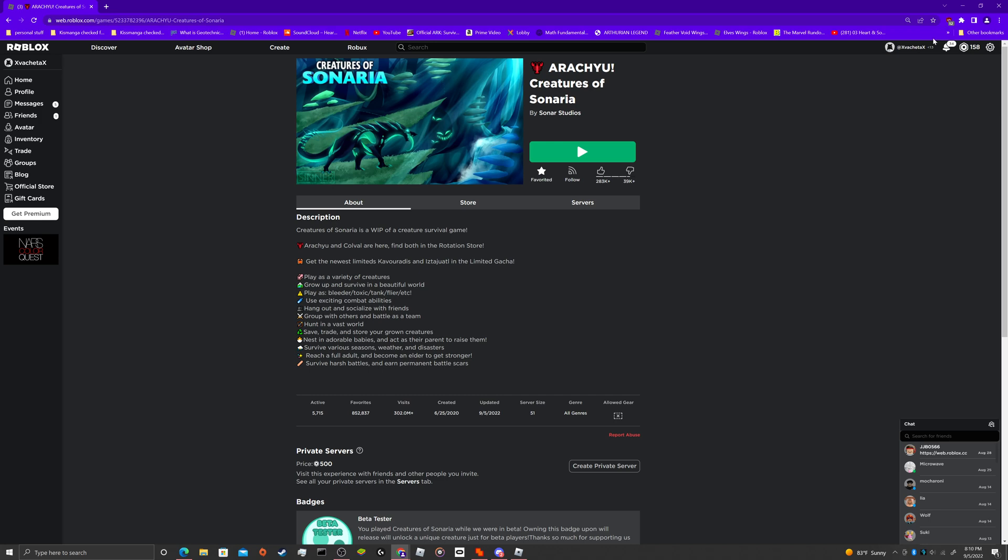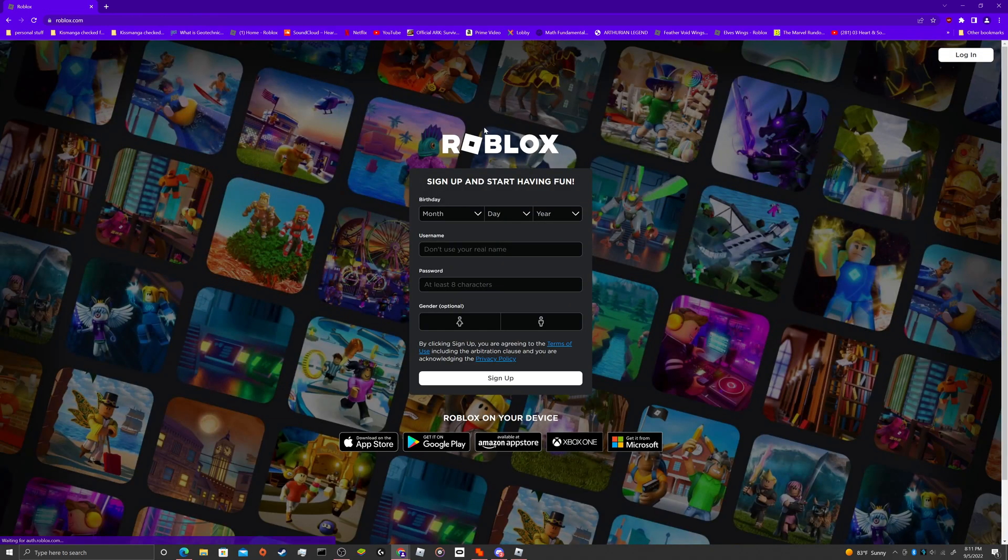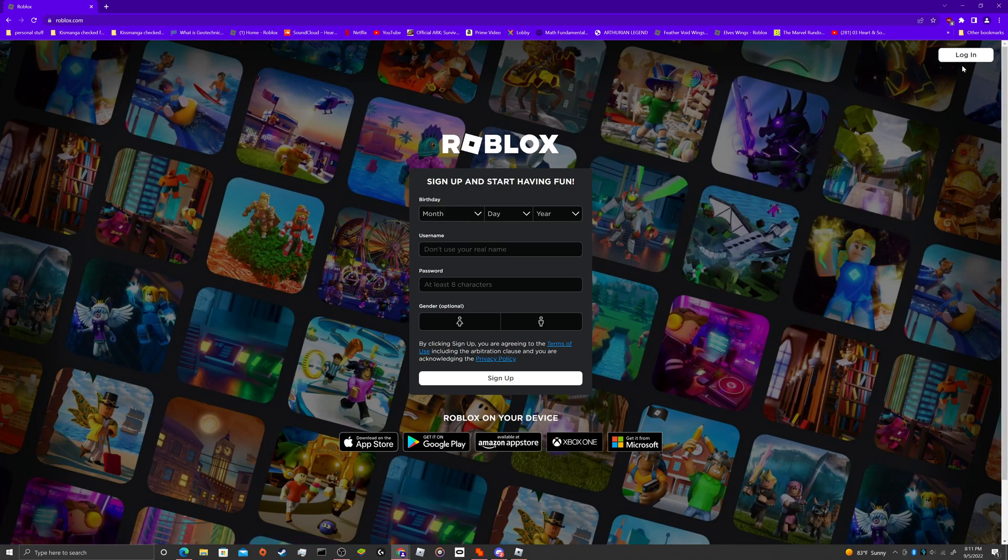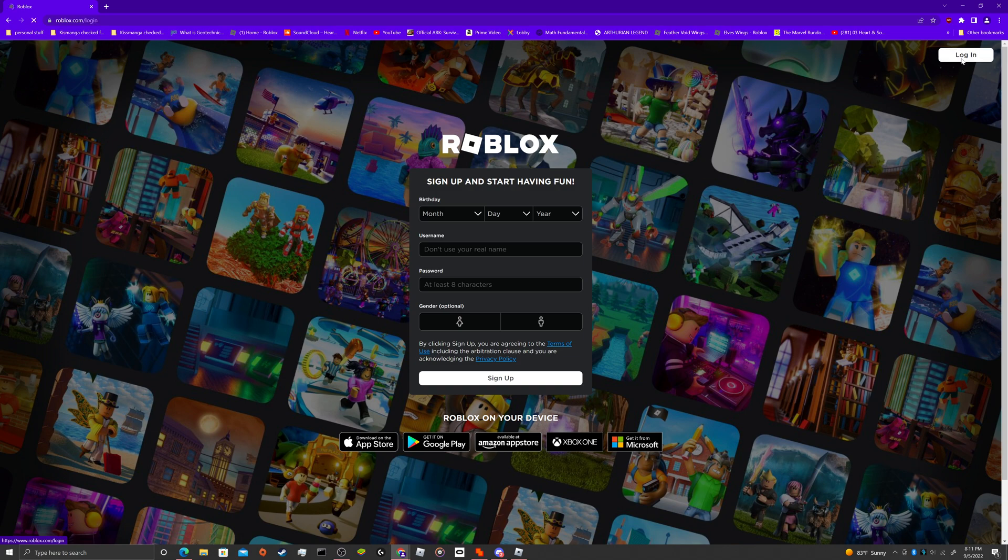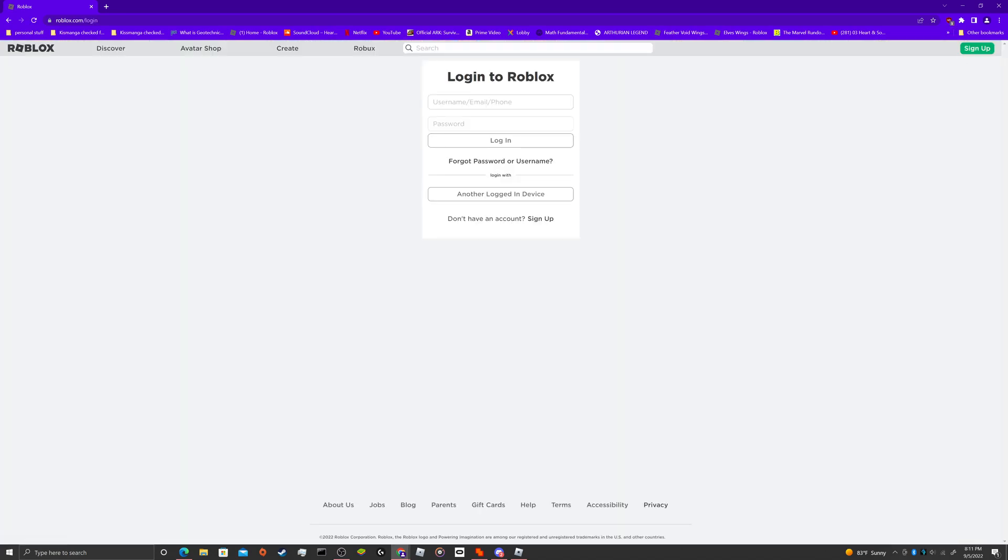Now, what you need to do is go to here, click log out. You can sign up and make another one right here, or you just press the log in button right here, which I'm going to do.